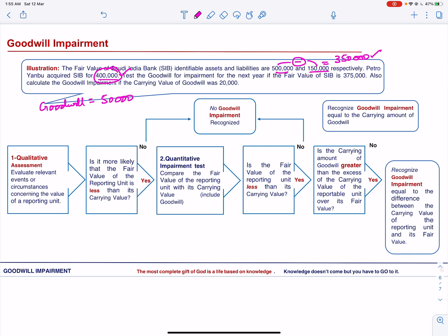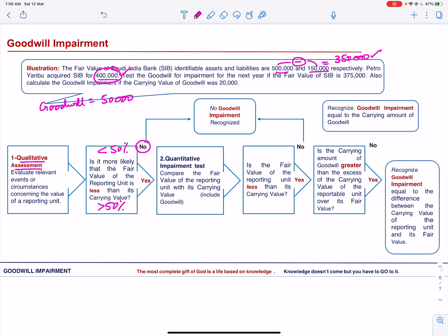We do the impairment testing and the first step is qualitative assessment. Qualitative assessment includes assessment of economic conditions, competitive environment, and cash flows. Two situations may exist. If it is less than 50% likelihood that the fair value will be less than its carrying value, then no goodwill impairment will be recognized. Or, if it is more than 50% likely that the fair value will be less than its carrying value, then goodwill impairment will be recognized. We then move to step number two, quantitative assessment, and perform the quantitative impairment test.